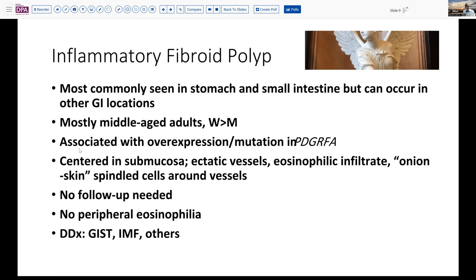It's been noted recently that these have some level of overexpression or potentially even mutation in platelet-derived growth factors, which can be seen on immunohistochemistry even when there's not a mutation present—though what that exactly means, whether this is part of the response, is uncertain. This lesion is centered in the submucosa and has ectatic vessels with eosinophilic infiltrate and onion skin changes around some vessels. It is a completely benign lesion even if a mutation is present, so no follow-up is needed.